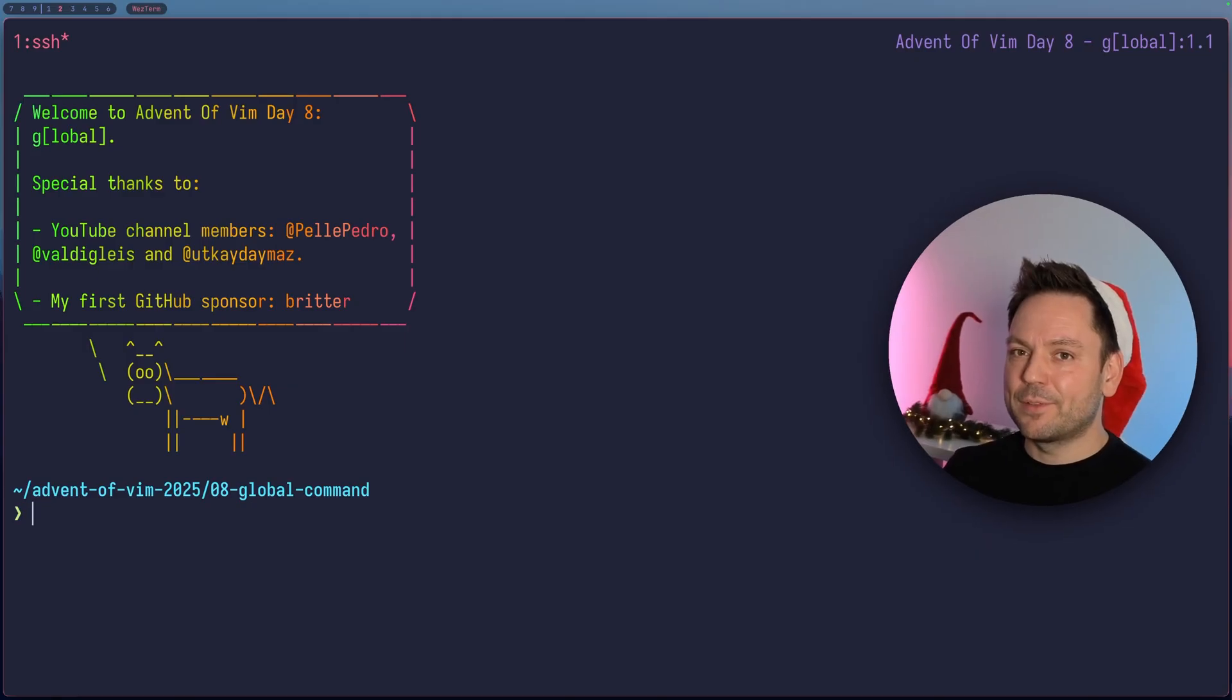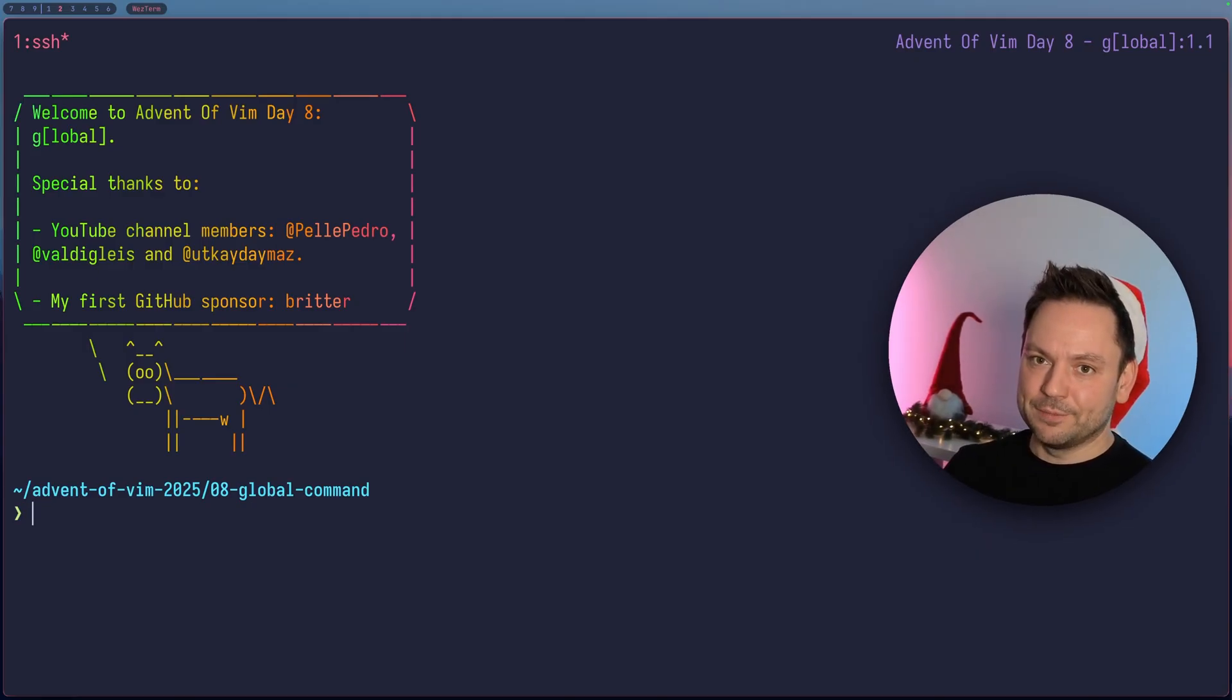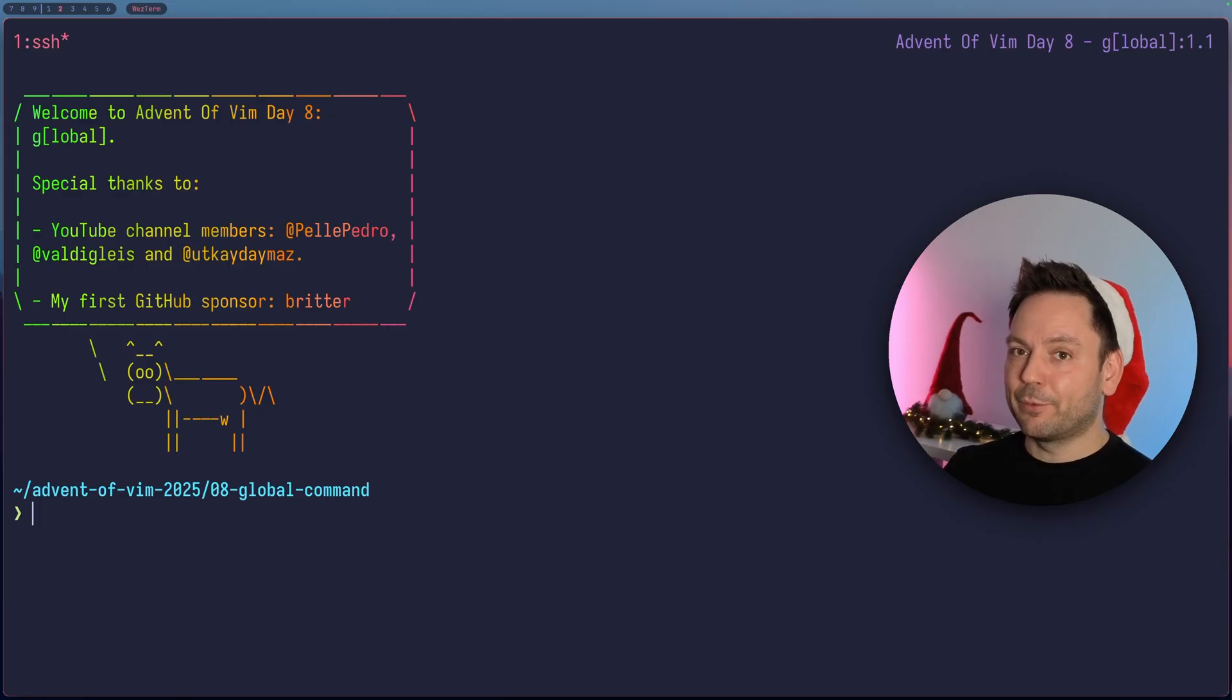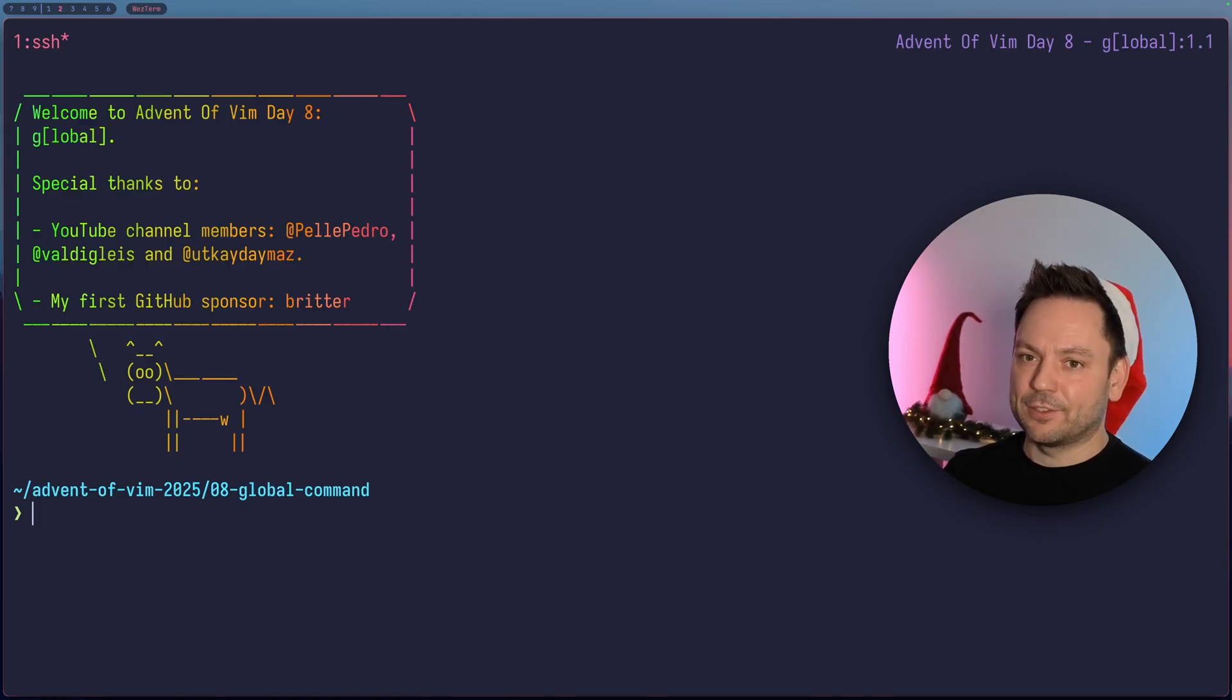You probably also know grep and grep was actually named after one of those commands. The G in grep stands for global, then you get RE for regular expression, and then you've got the P for print. Now you know, but the command is much more powerful. Let's see it in action.